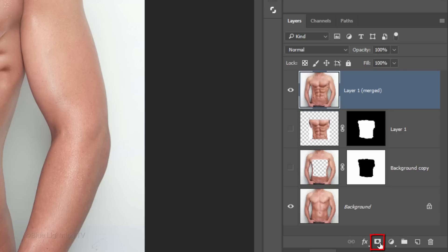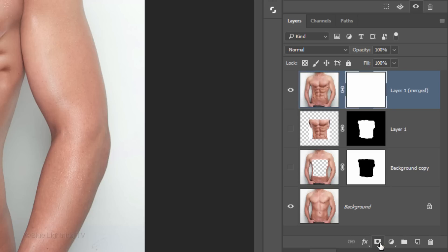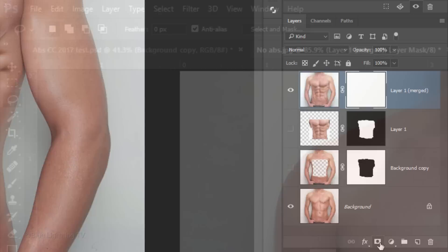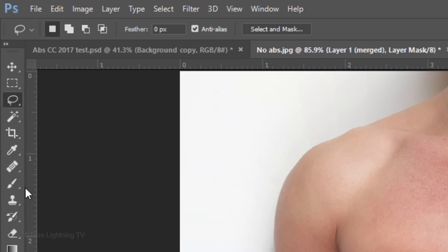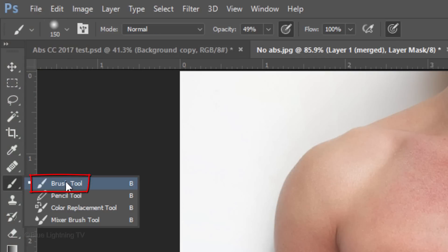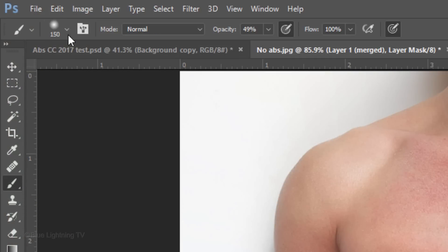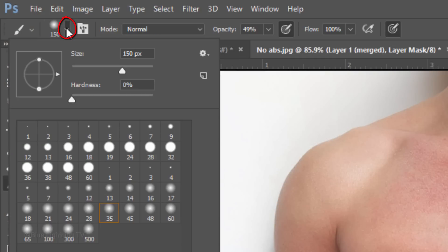Click the Layer Mask icon to make a layer mask next to the active layer. Open your Brush Tool and Brush Picker.